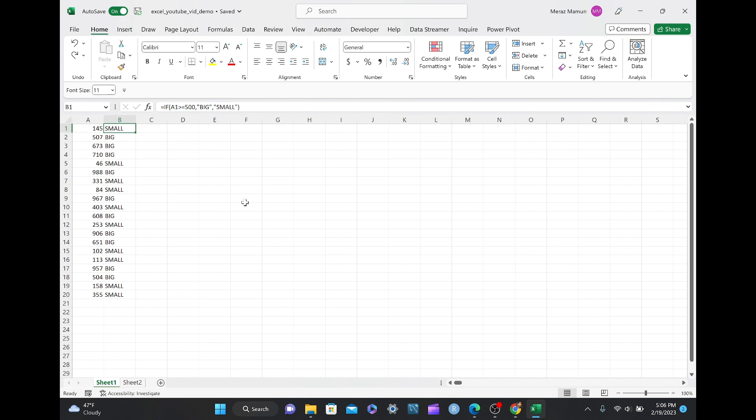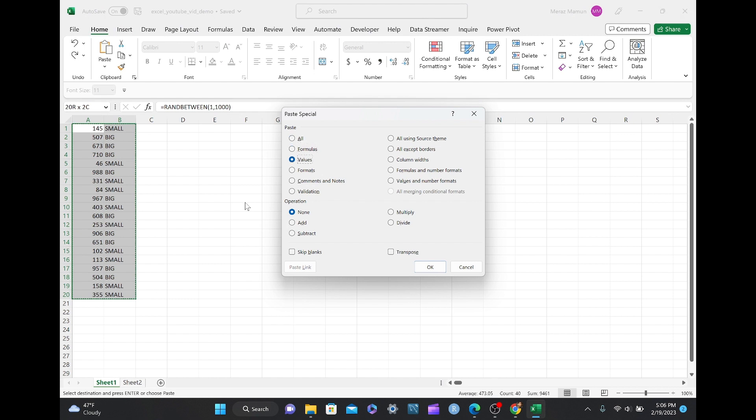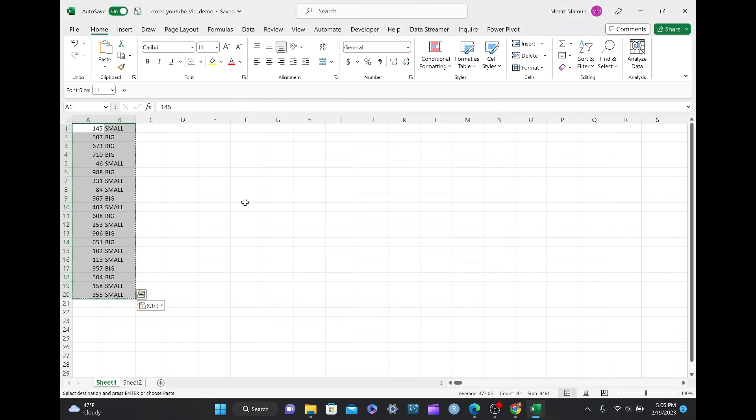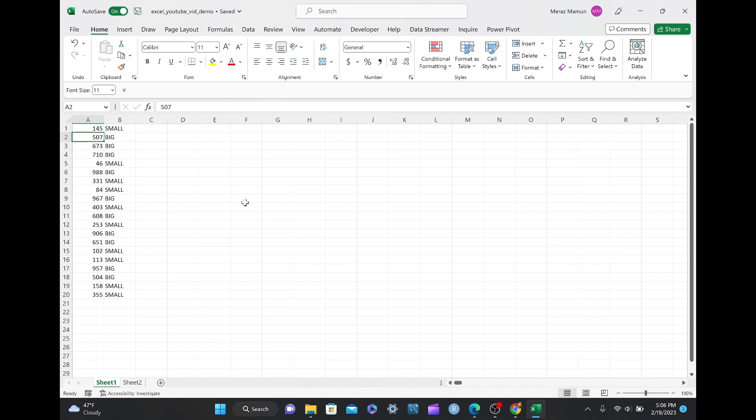And if you want to just paste over the same formulas here, then you Ctrl C, Ctrl Alt V, and you get rid of the formulas now. You can also do the same thing to different worksheets and files, Excel files as well.